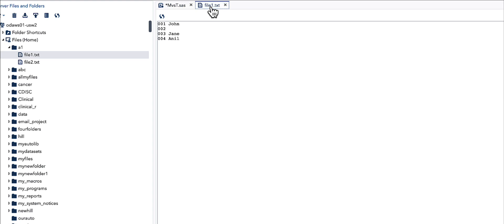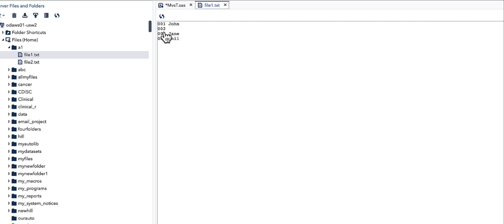Let me explain this in the context of our output. SAS first reads the first line: it reads '001' for variable ID and 'John' for variable NAME, and writes it to the dataset. Next, the INPUT statement reads from the second line, reads '002' for ID, and then tries to read the NAME variable — but that value is missing and it's the end of the line.